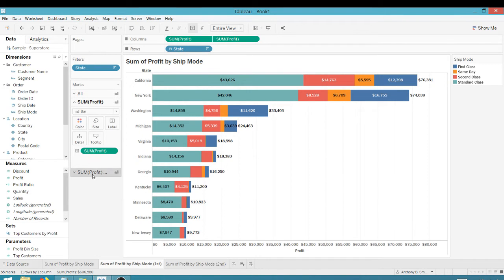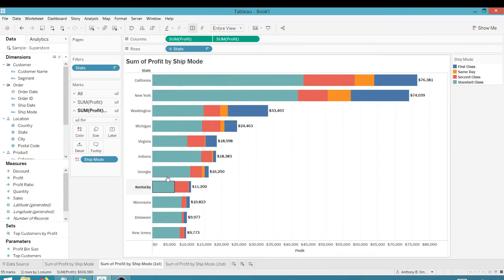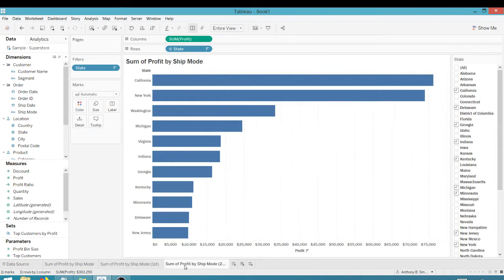If you want to in the second marks area, you can take off that sum of profit on the label if you just want a total here. So that's one way to do it.